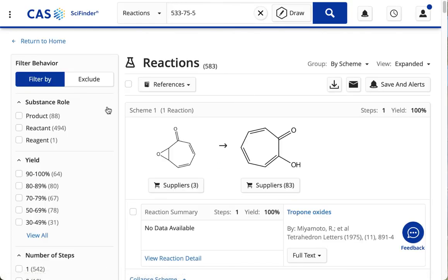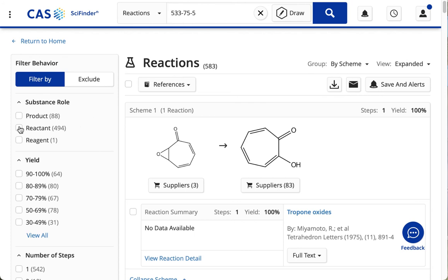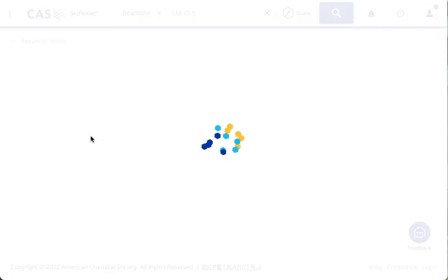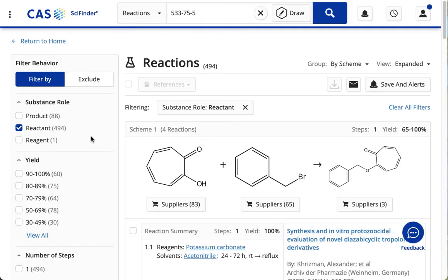And now I can click the Reactions button to find reactions with this particular substance. Now notice that on the left-hand side of the screen, you can limit your search by clicking in the boxes. There's a lot to choose from. I just kind of randomly picked Reactant under Substance Role.